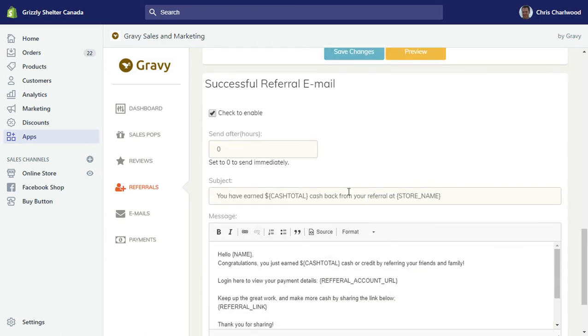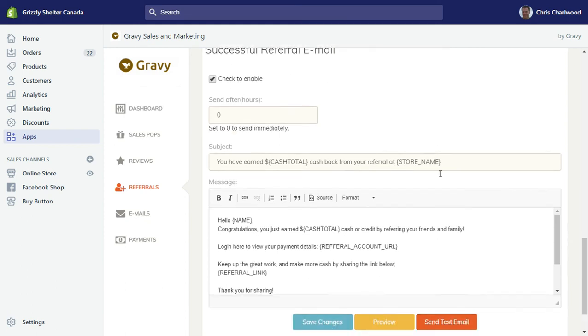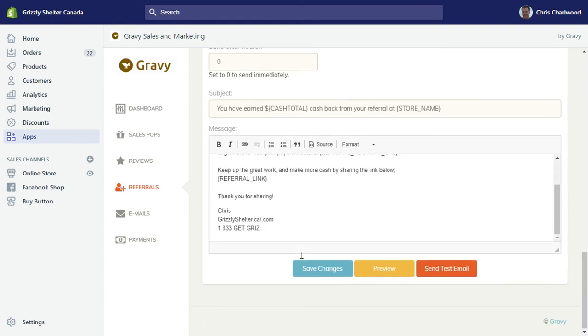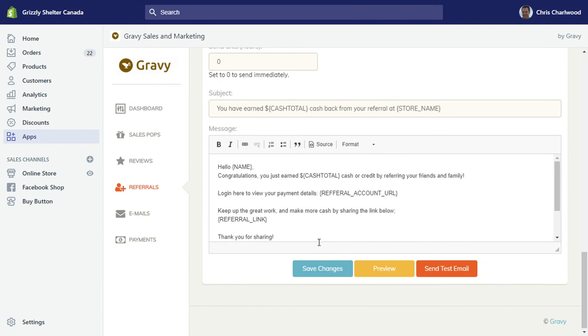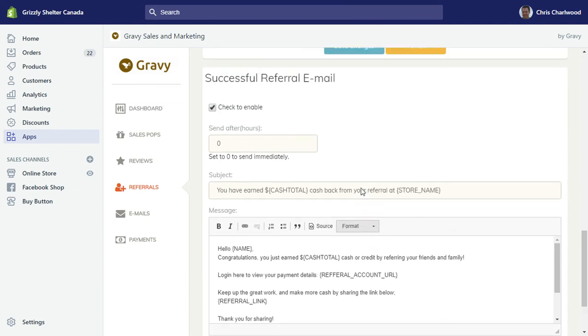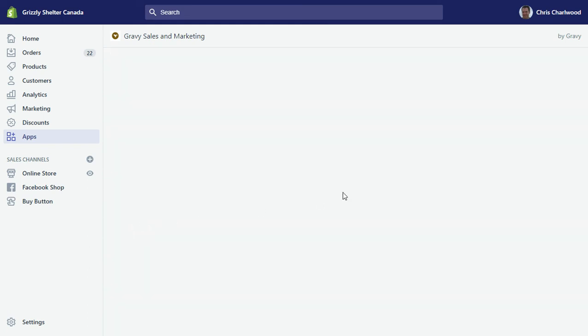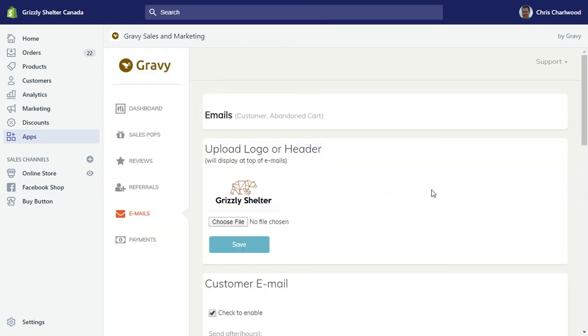There's also the template for a successful referral email. So when somebody actually gets a referral, they can log in and see the referral credit and you can pay them by PayPal. It's integrated with PayPal. It's a good idea to preview this before you make this go live.